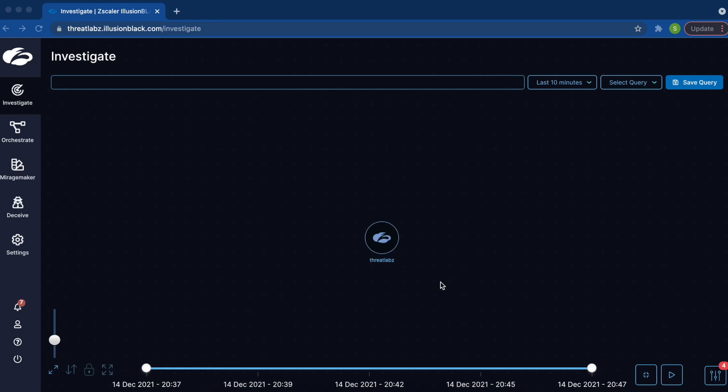Today we want to demonstrate how Zscaler Deception can be used to detect the recent vulnerability on log4j, nicknamed log4shell.